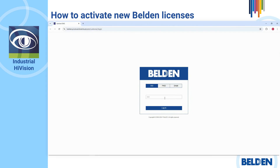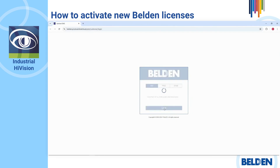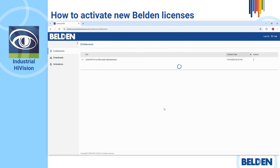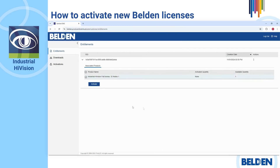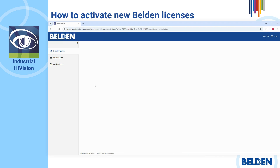Then, in the first page, paste your Entitlement ID provided over email and click the Log In button. After logging in, verify that the checkboxes of the products that you wish to activate are marked, and then click the Activate button to activate your license.